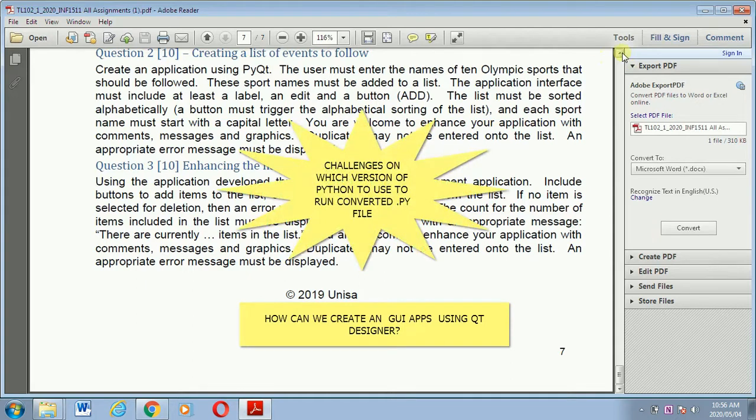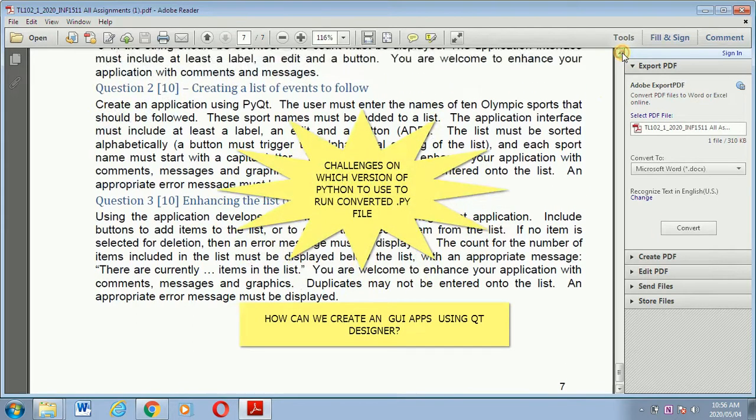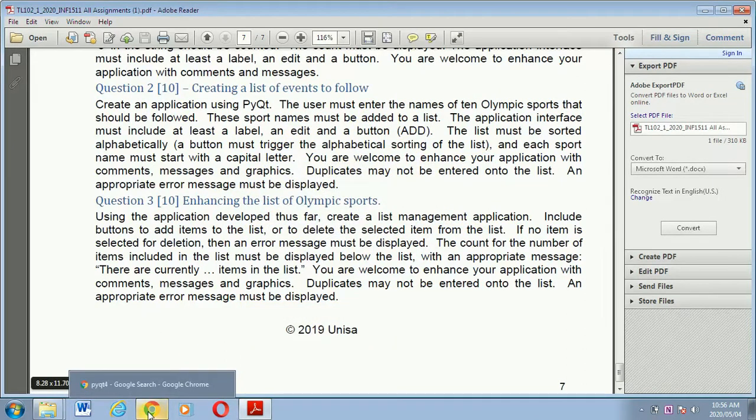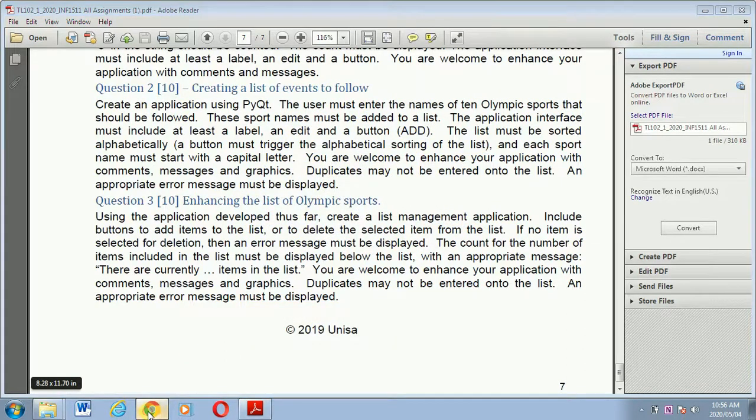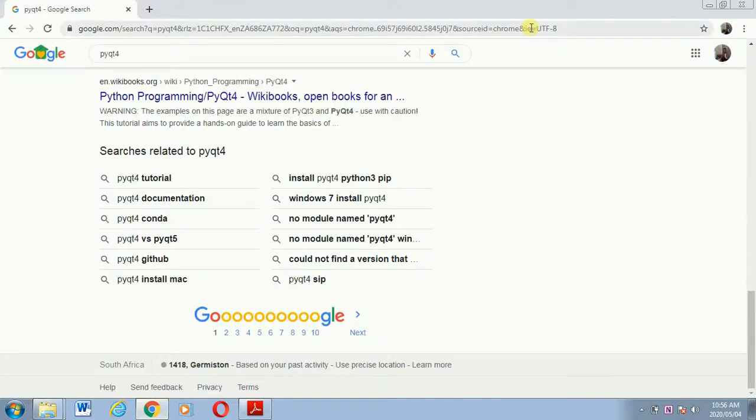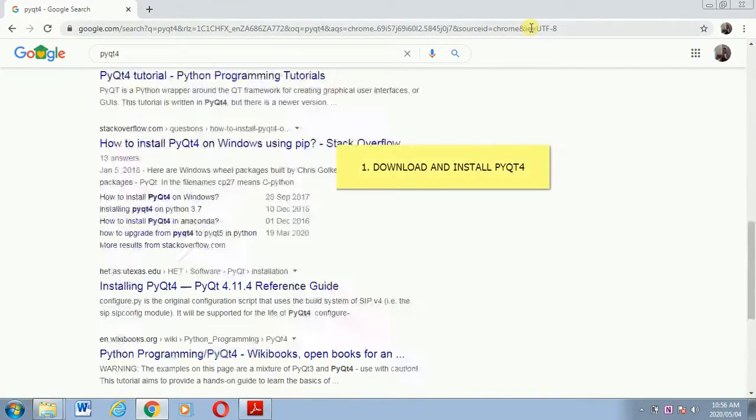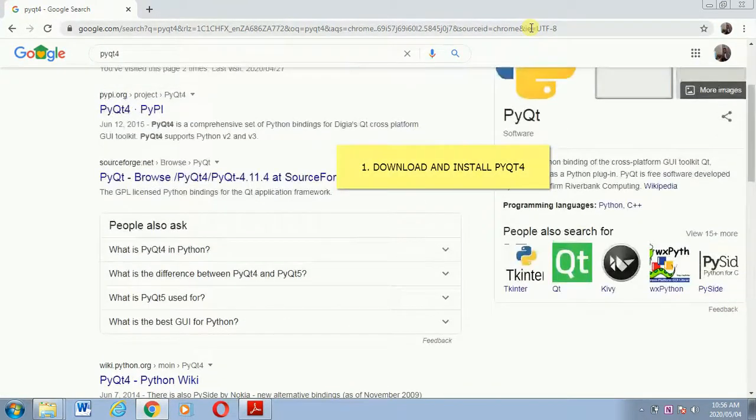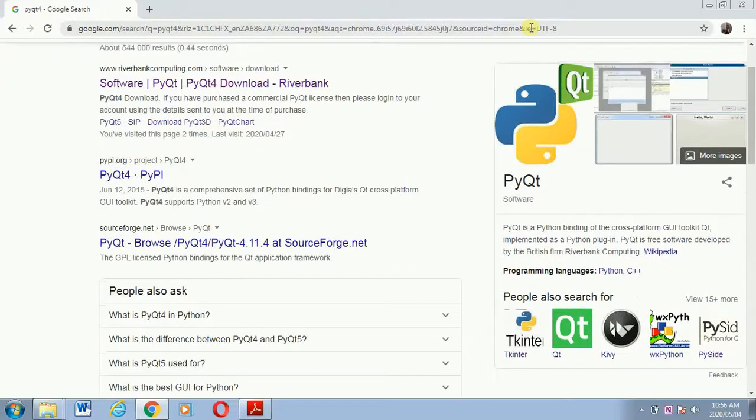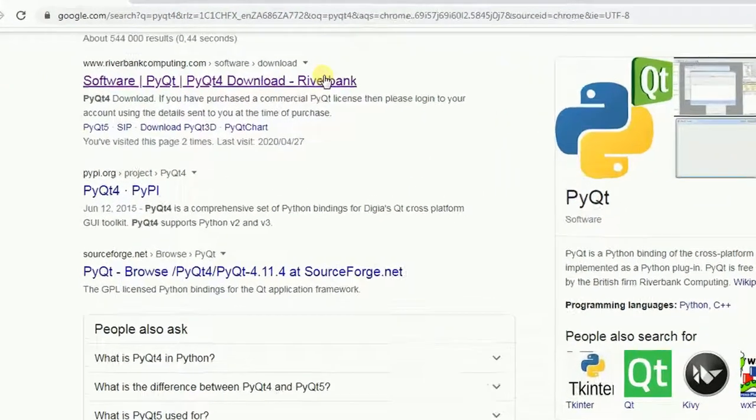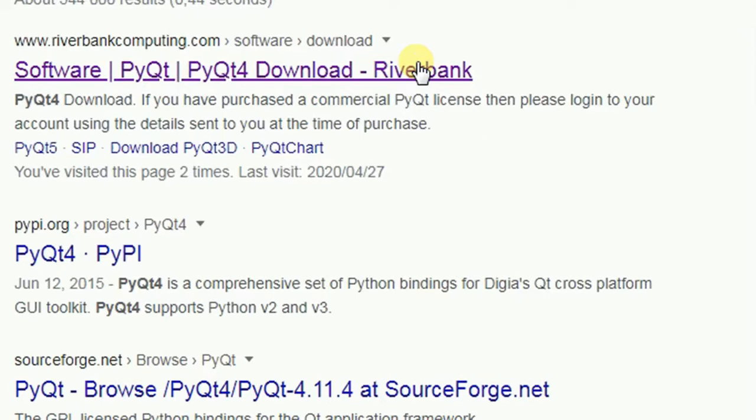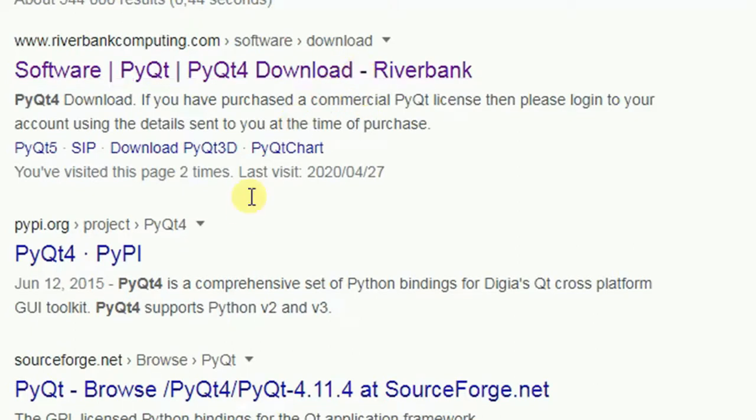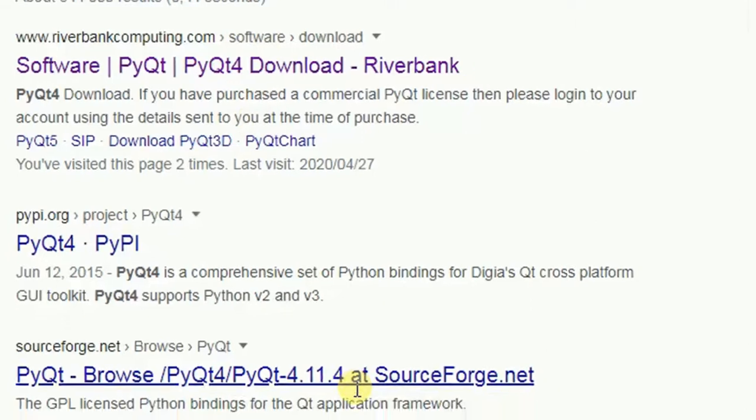So the first thing is if you download PyQt4 and successfully install it in your computer, you then need to make sure that you download Python version 3.4 because PyQt4 and Python version 3.4 go together. If you didn't do so then you will face some challenges. Then apart from that, there are students who were saying they have already downloaded Python version 3.8.